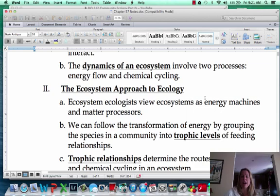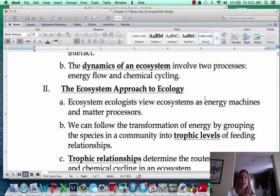Ecosystem ecology is really an interesting field. When you look at it, you have to look at two different things: how energy flows through it, and also how chemicals are cycling through it. And as you're going to learn at the end of this chapter, humans are doing a really good job of screwing it up.